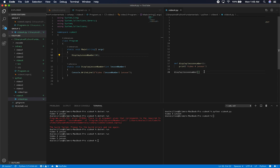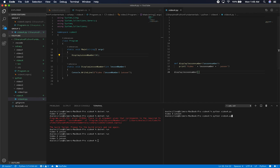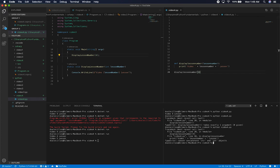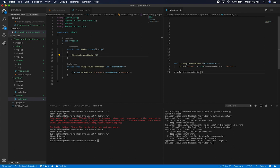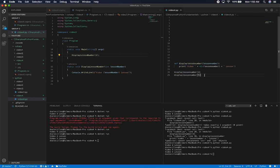Let's do the exact same thing in Python. We'll add a lesson number parameter and use string formatting to display it. When we run it without passing a value it complains, then when we pass in the integer 4 we still get an error because Python needs it as a string — remember we have to convert it, or pass it with single quotes. Keeping it consistent with C#, after the conversion we get the same output, and calling it twice gives us both 4 and 5.